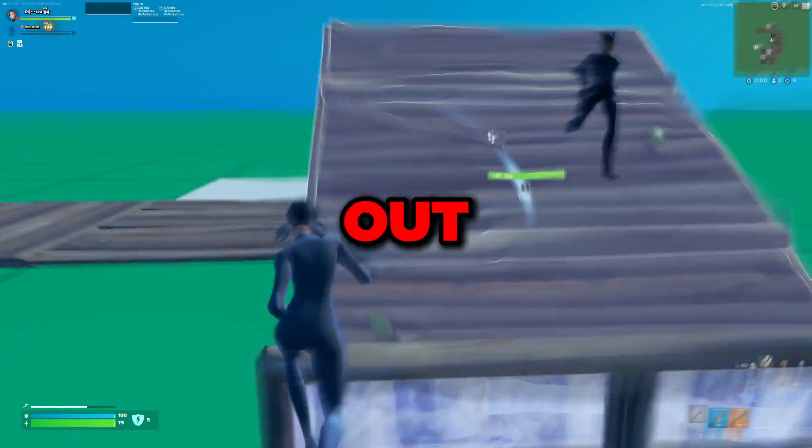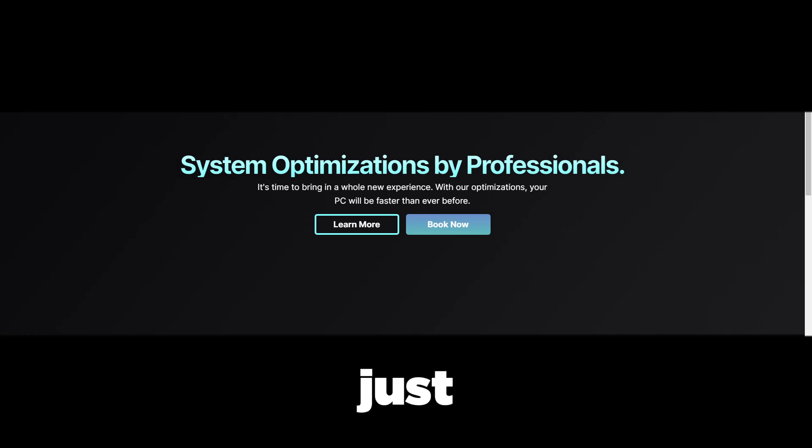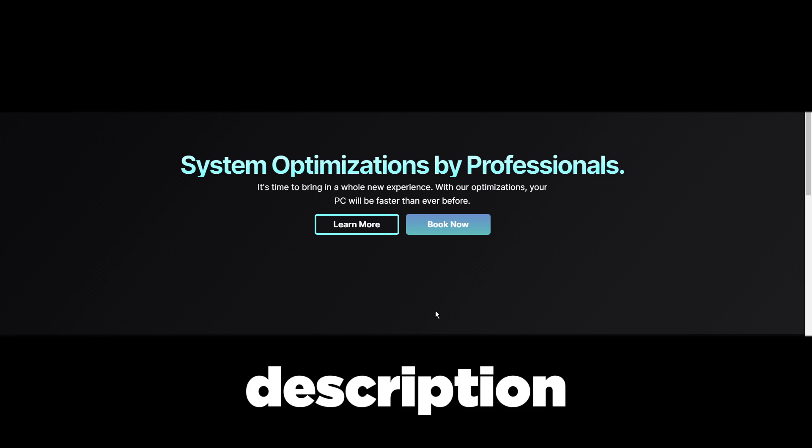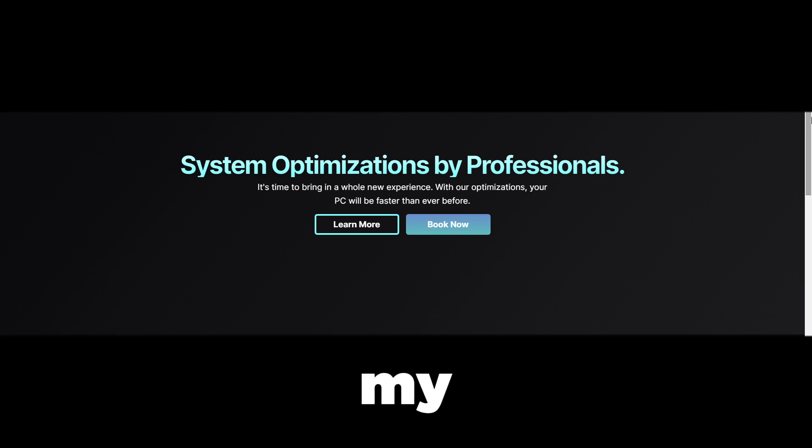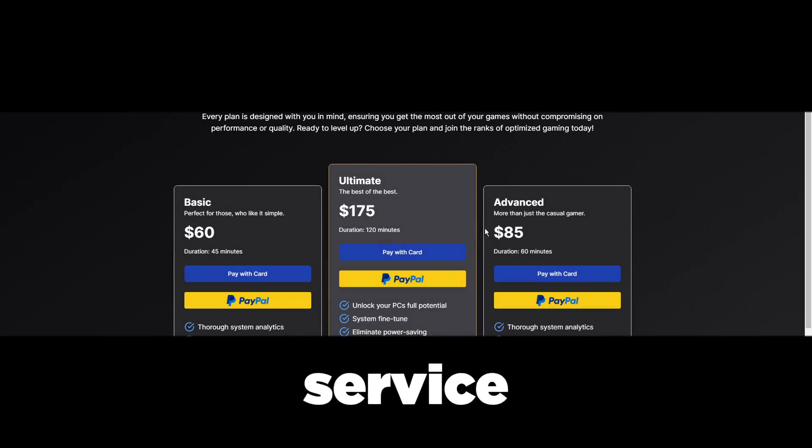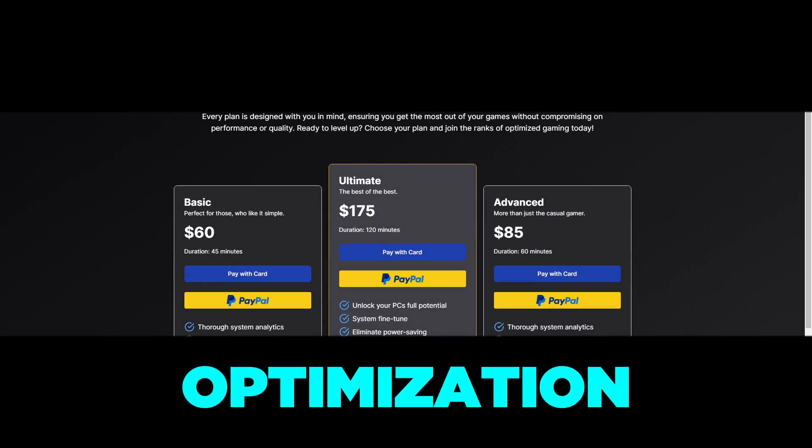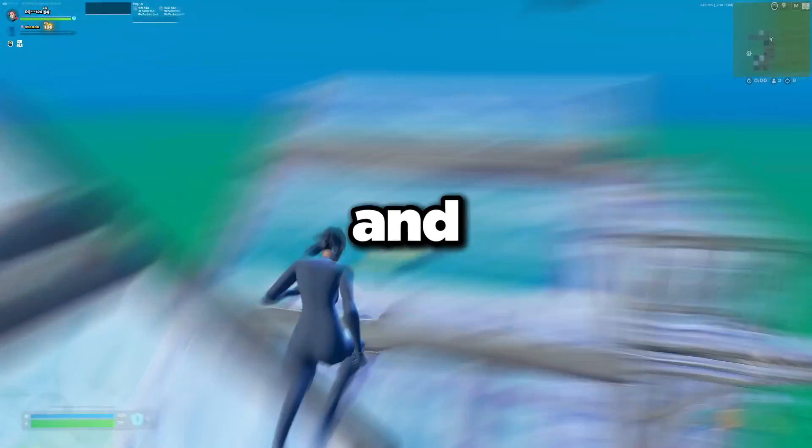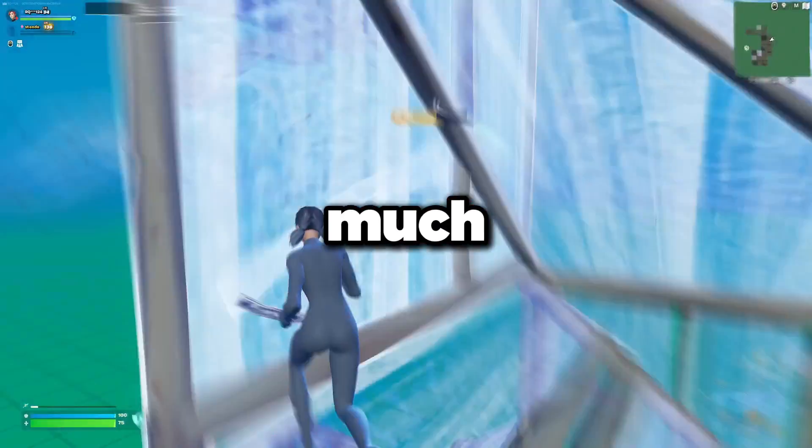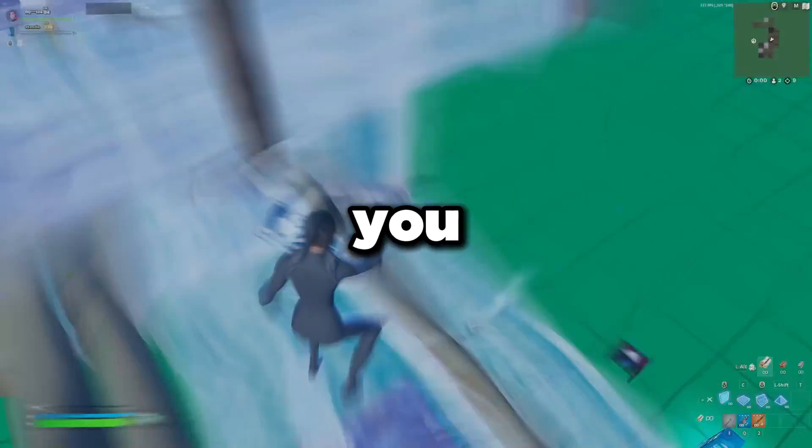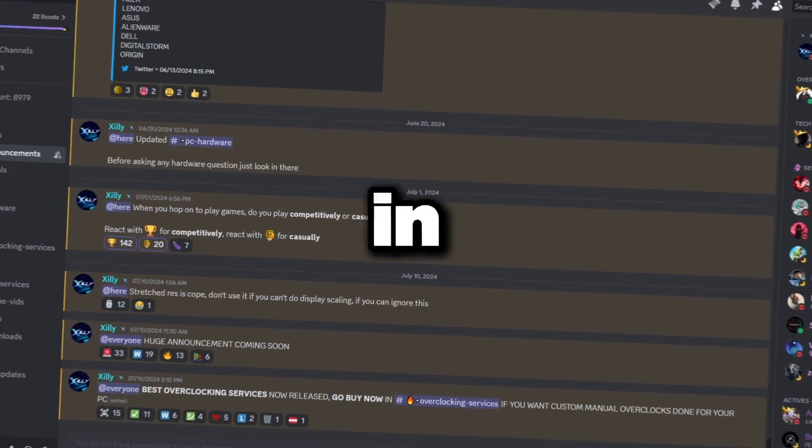If you made it all the way to this video and you still can't figure it out for the BIOS that you have, you can just book a PC service in my description. Go to my Zillia.net website and book a service. We'll do the fix, do an optimization, get your game running better than ever.